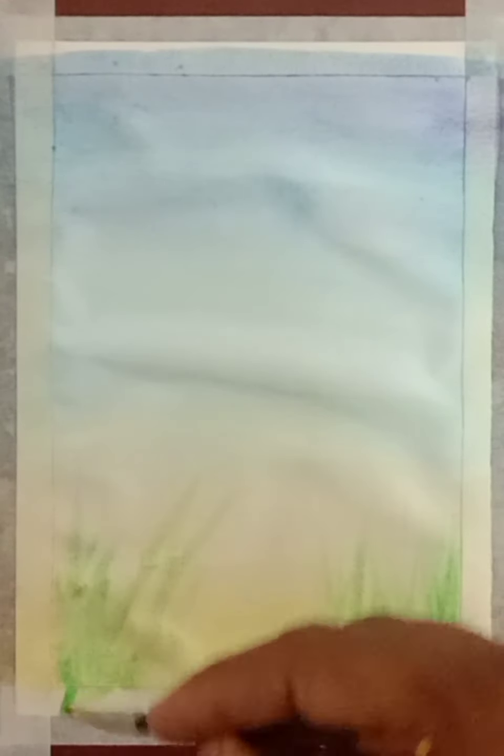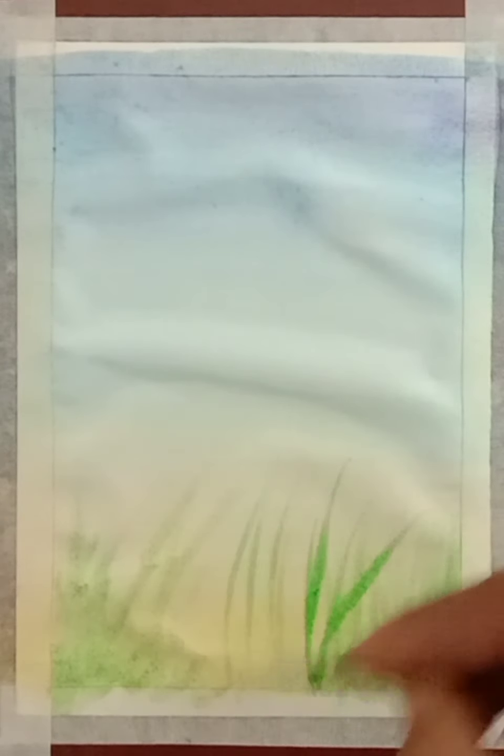Now overlay, we will draw grass with a number one or two brush. Simply draw lines like grass, like this. Use darker green shade.